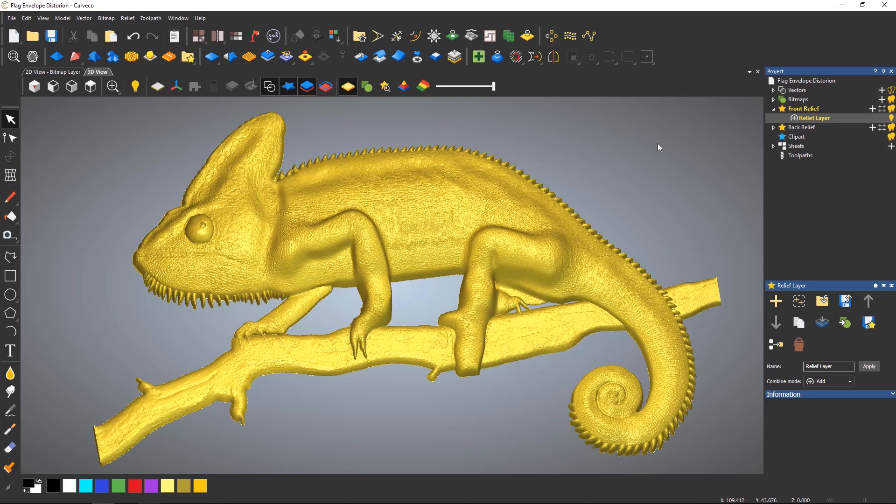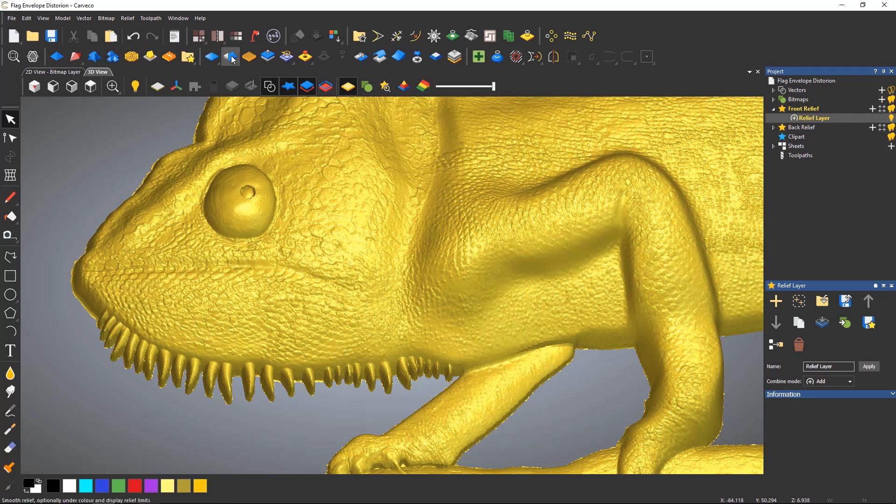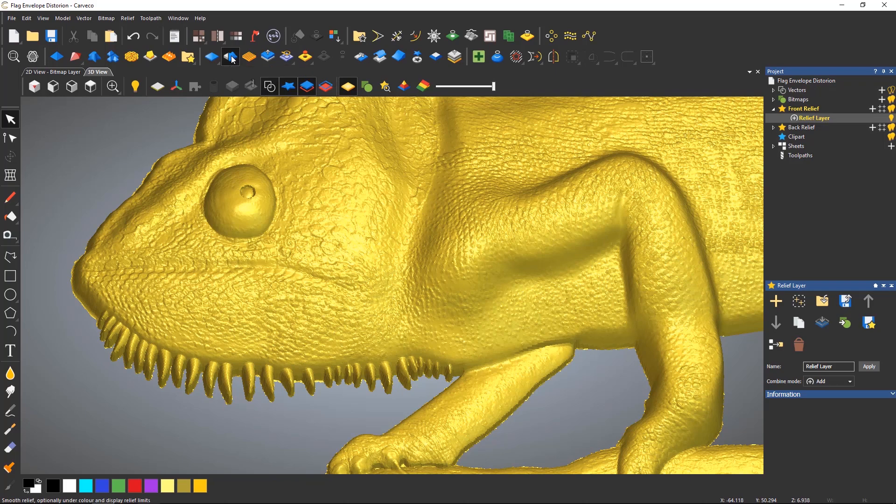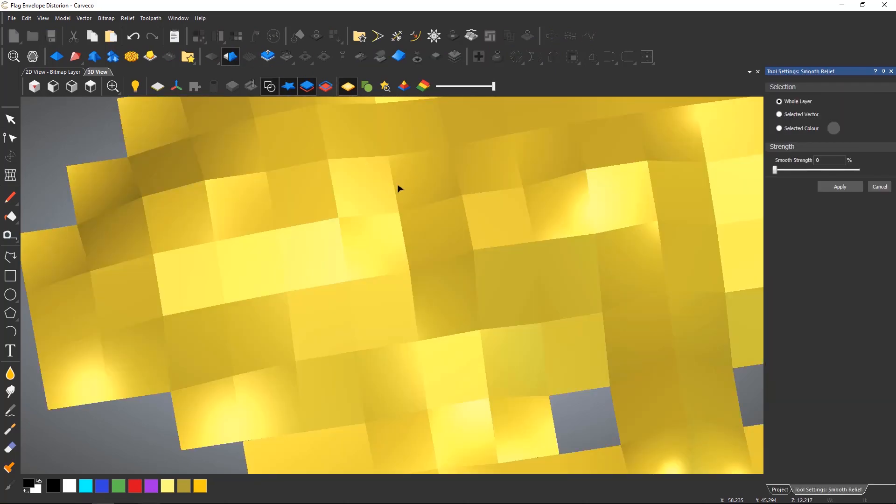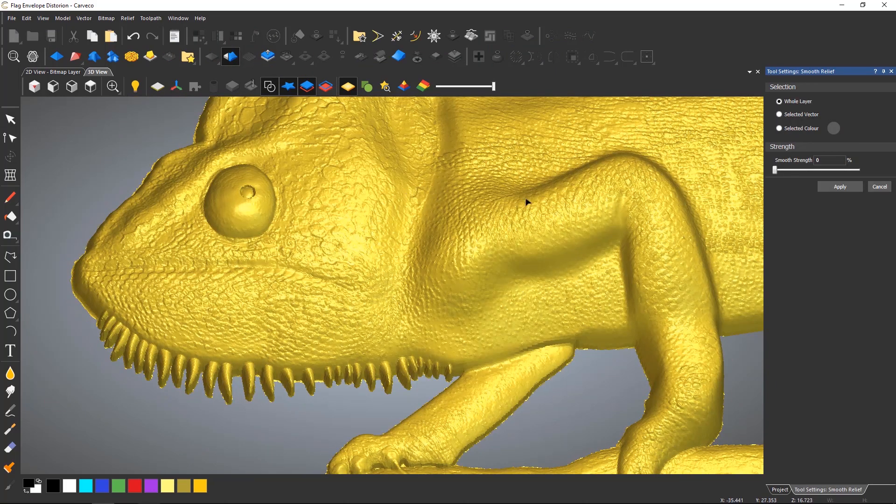In this example, this relief when zoomed in has quite a rough surface. The smooth relief tool is located on the top toolbar and will open a new dialog which allows you to smooth the whole relief, a selected vector, or a color.